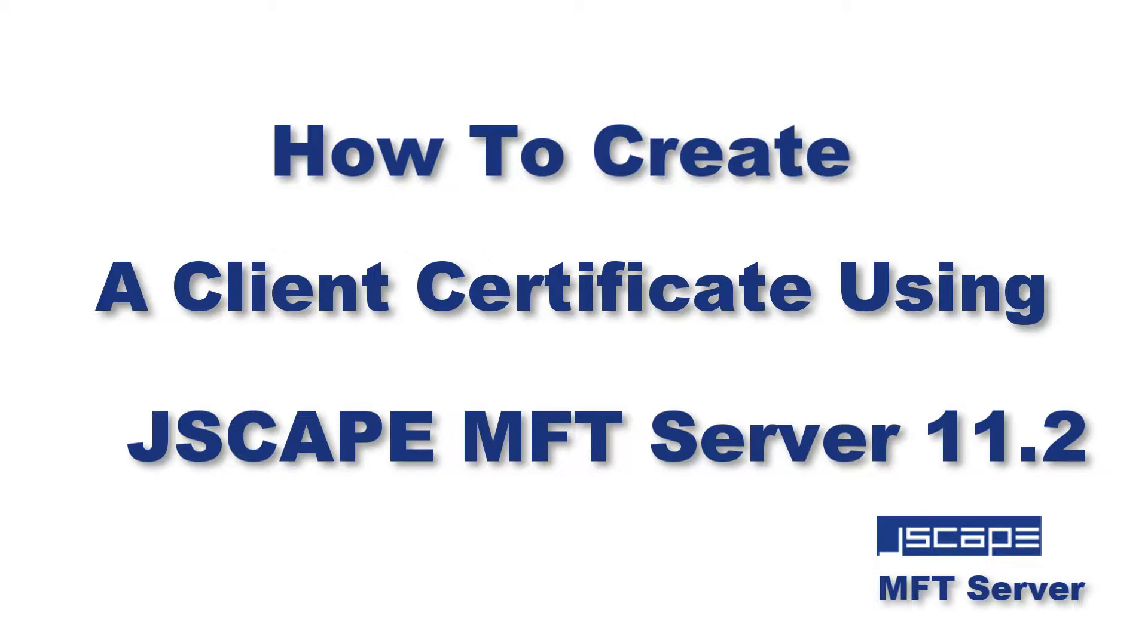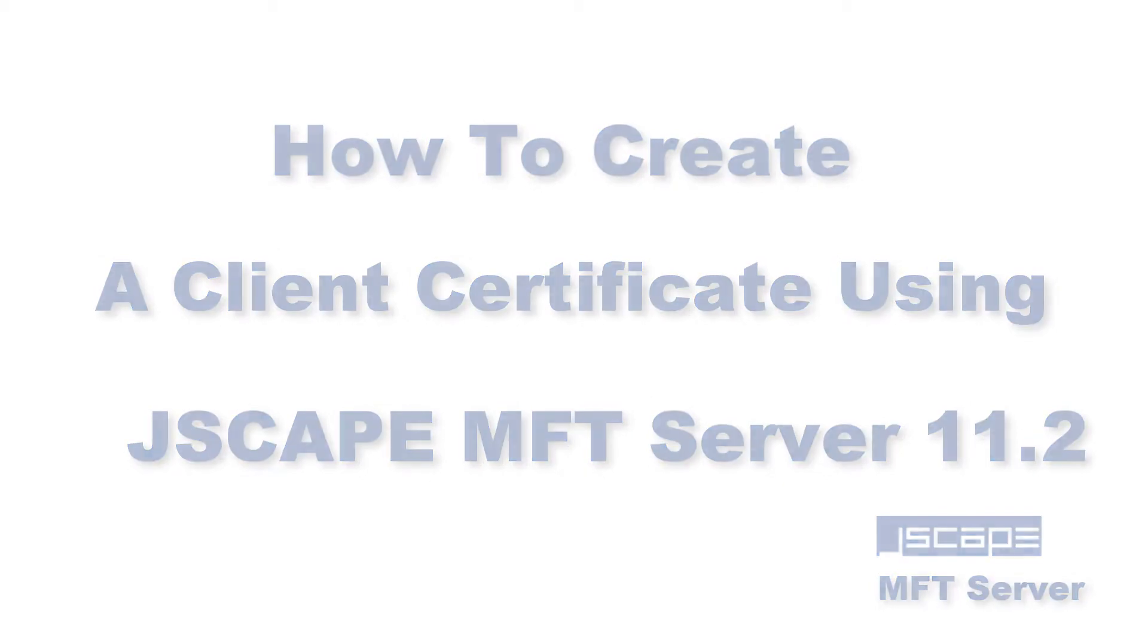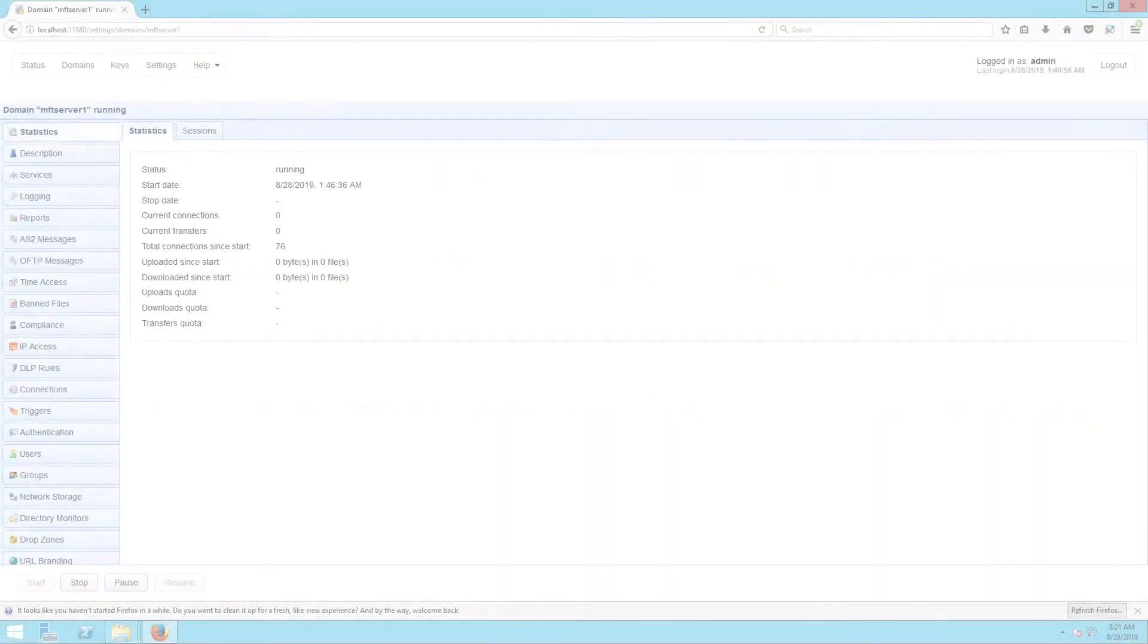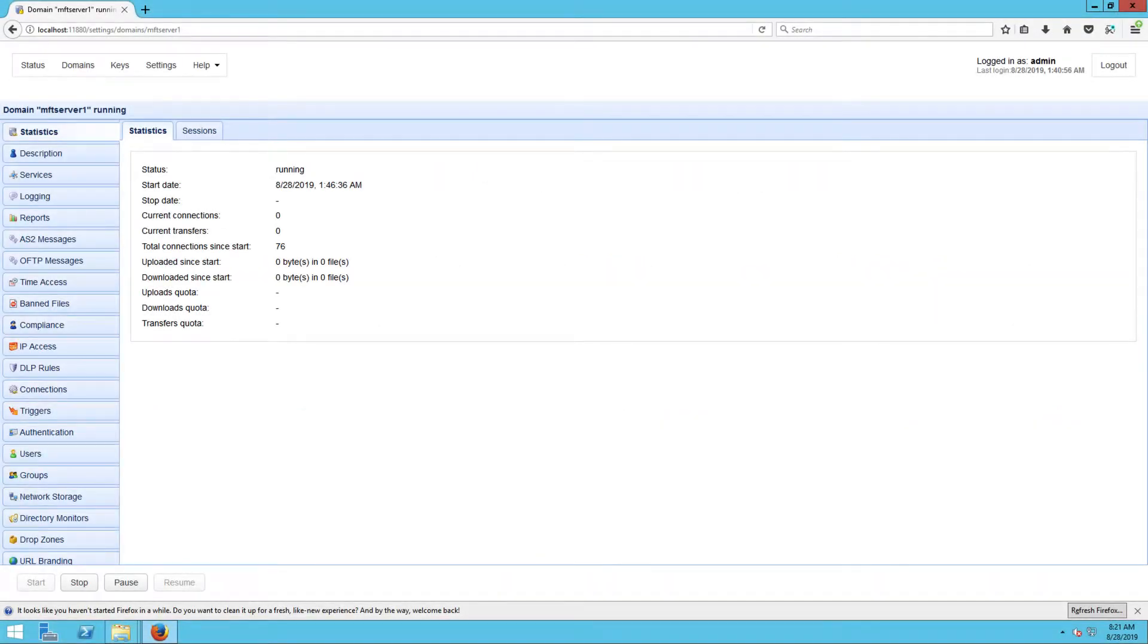Creating a client certificate on JSCAPE MFT Server is very easy.